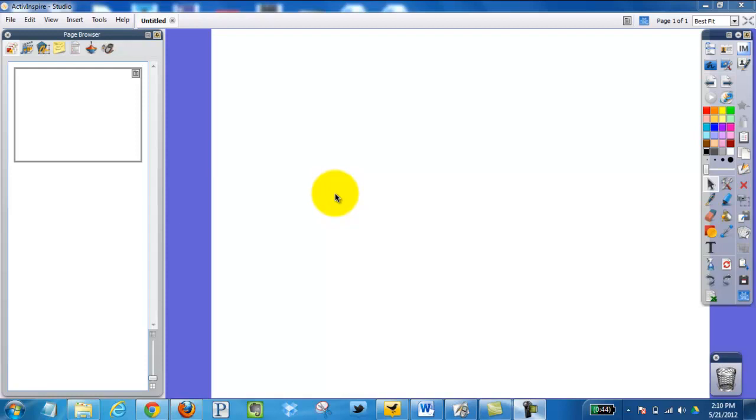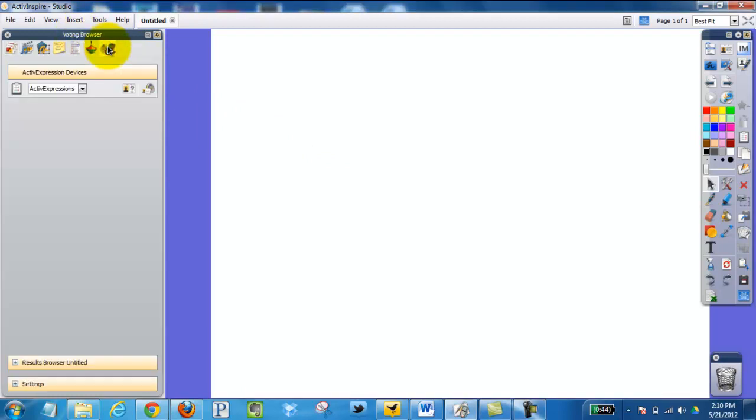Next, make sure your clickers are laid out so you can get to them quickly. Next, on the browsers here, you want to go to your voting browser.